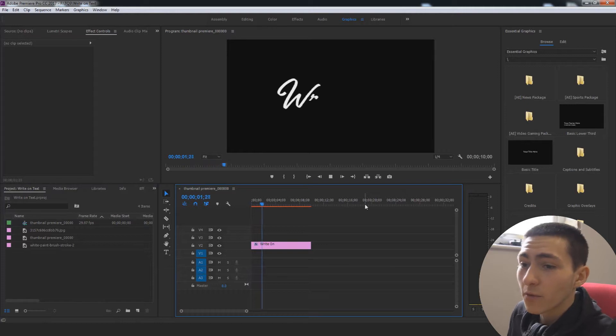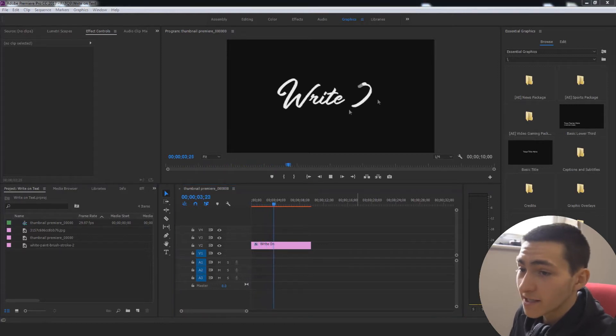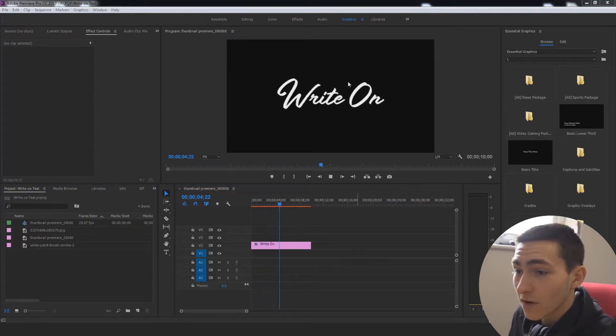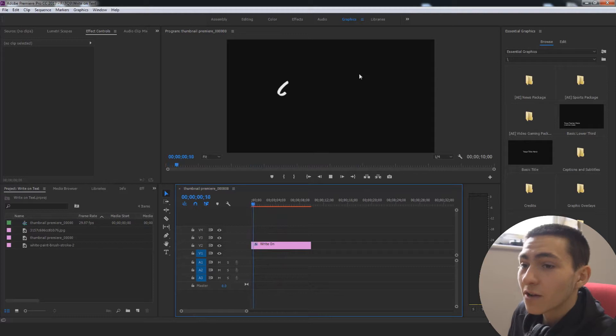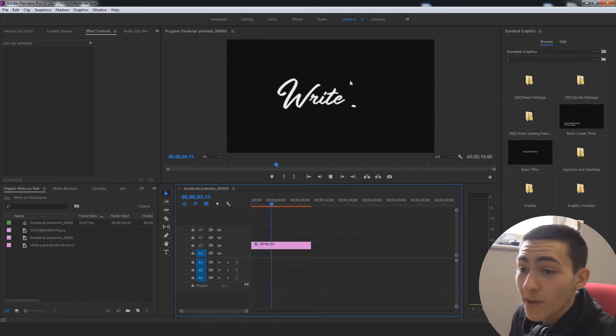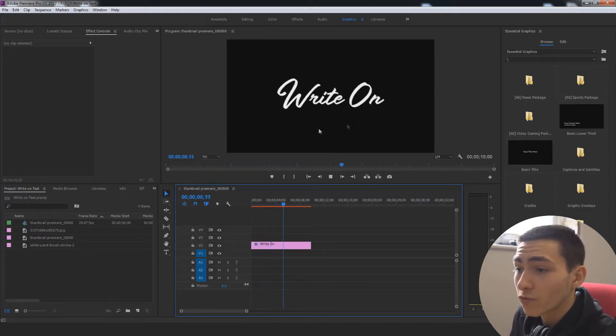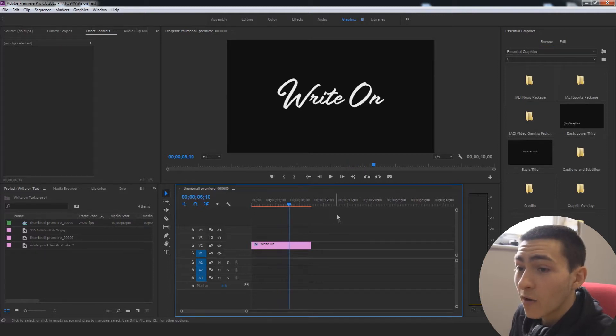Alright, so we are in Premiere Pro right now as I'm sure you can tell and this is the effect I'm talking about on the big screen right now. We're basically going to be working through how to animate text so that it looks like it actually writes itself on.